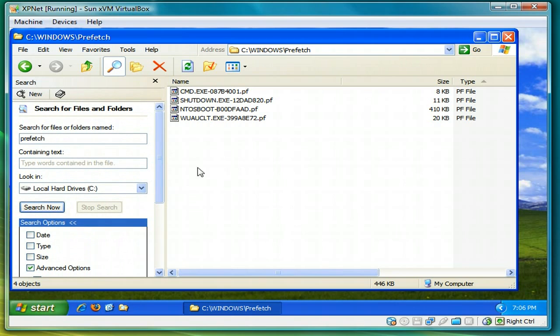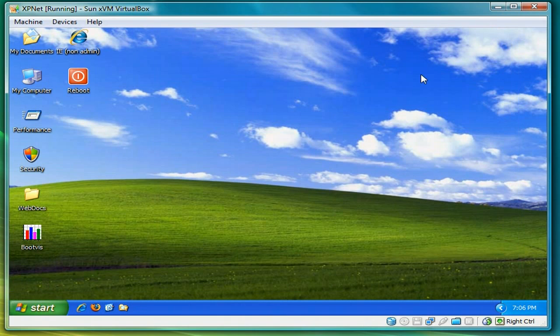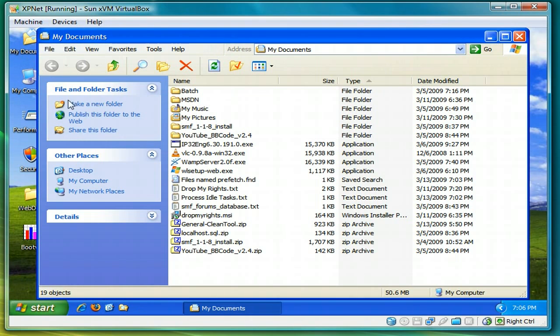Do a search for the advanced options and search for prefetch. If you notice there, there is nothing called layout.ina.